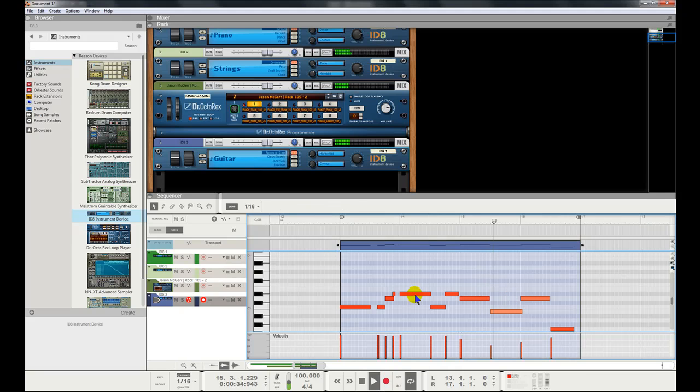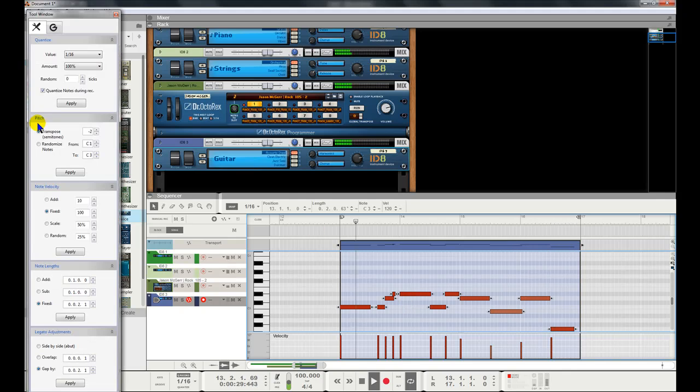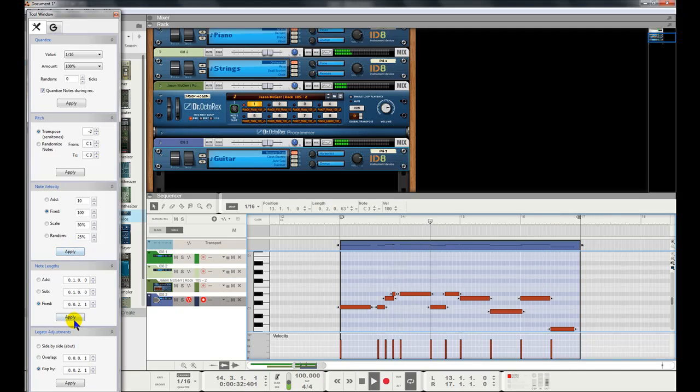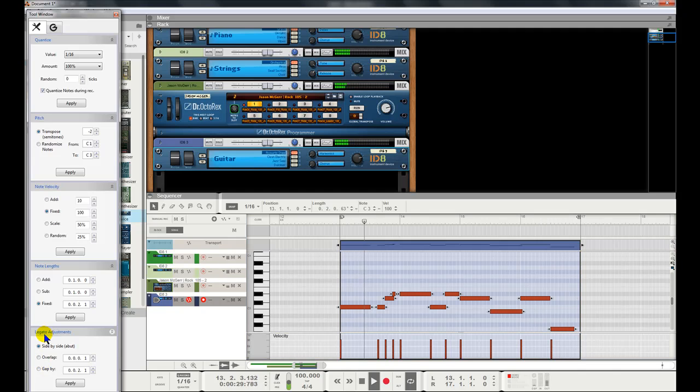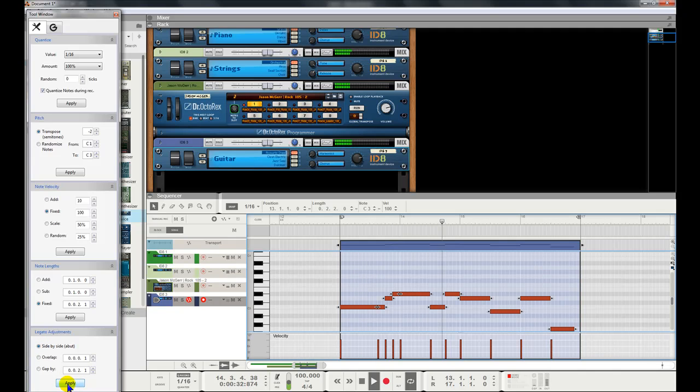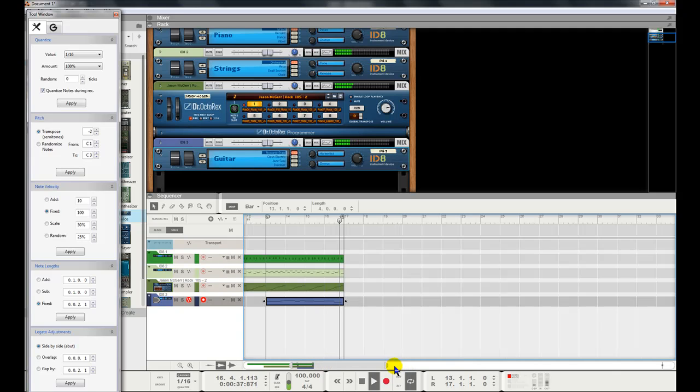I'm gonna quickly modify this. This time I'm going to show you how I do it. In this case, I'm gonna keep. I'm gonna do a side by side legato adjustment. I'll be back.